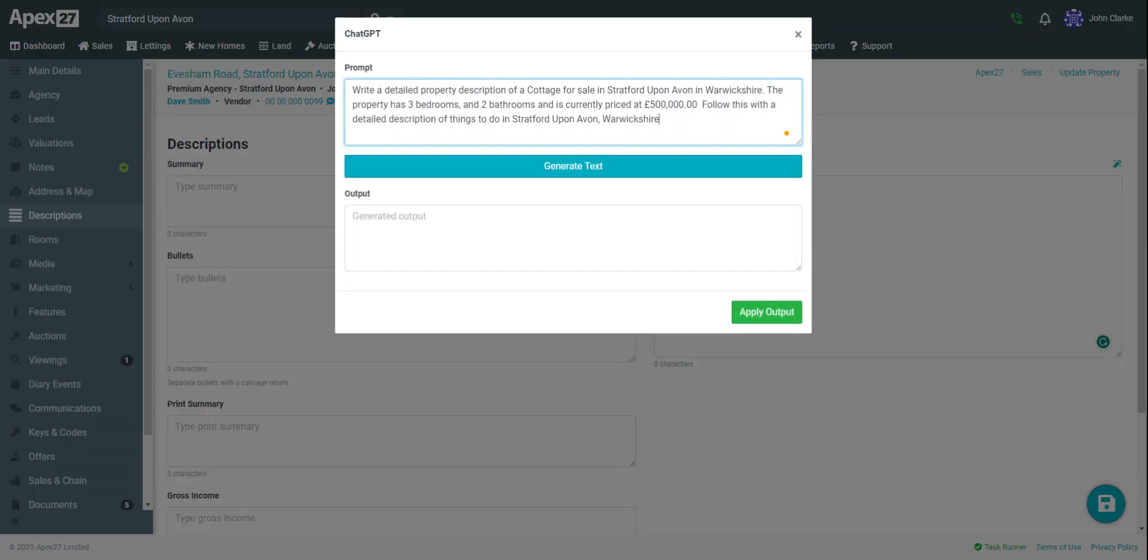This opens up the ChatGPT prompt screen and you can see that APEX 27 has already added a prompt based on the information I've captured so far about the property.